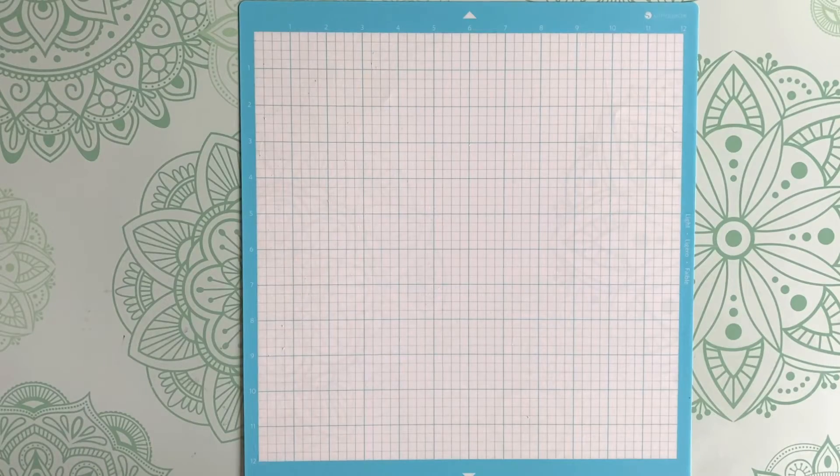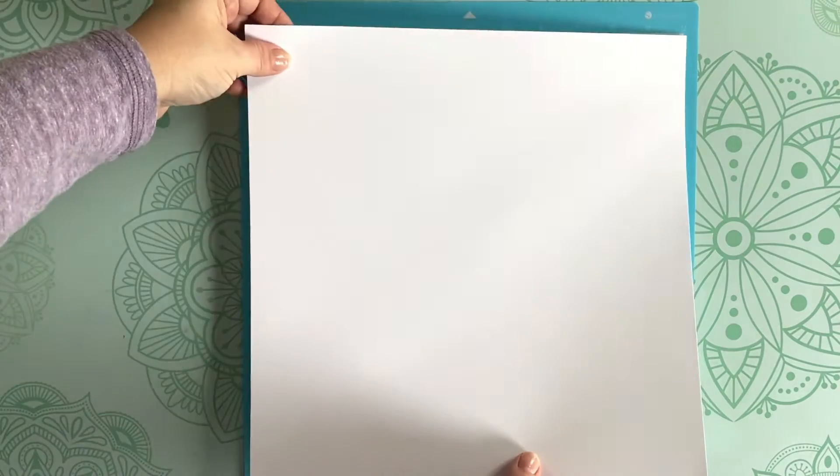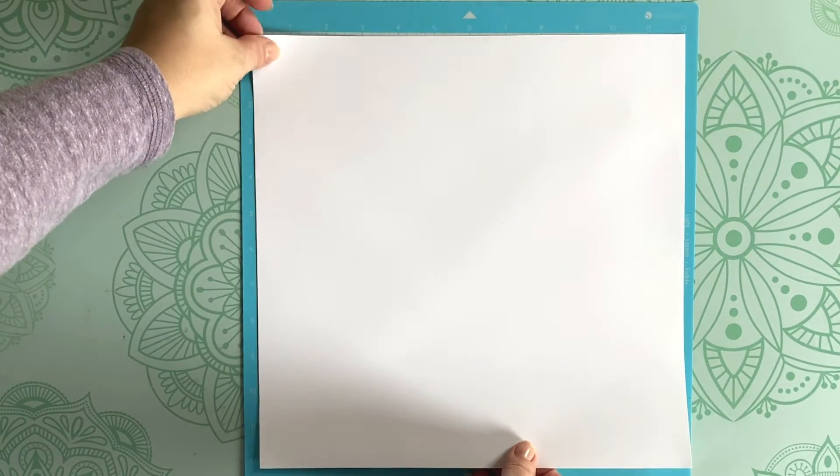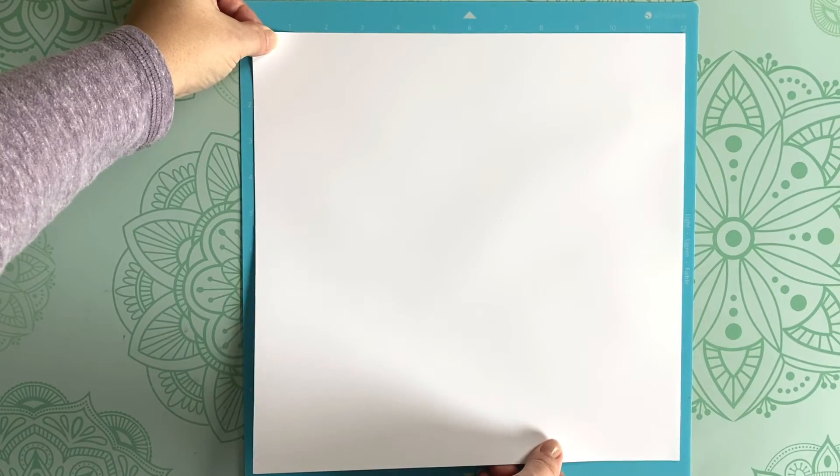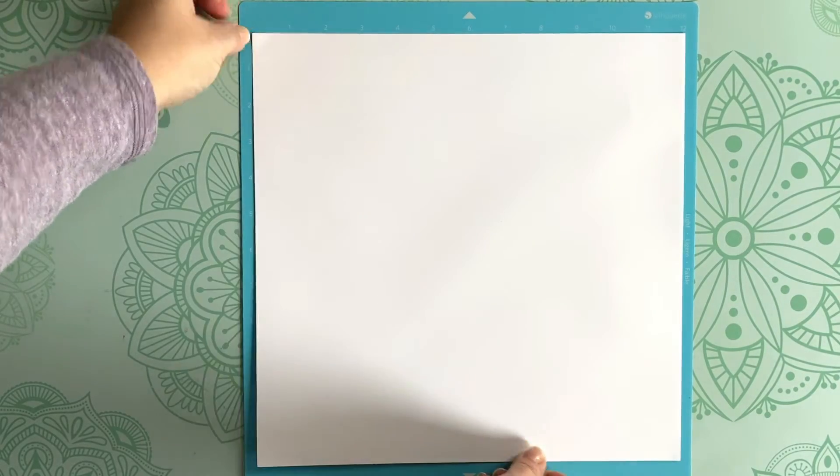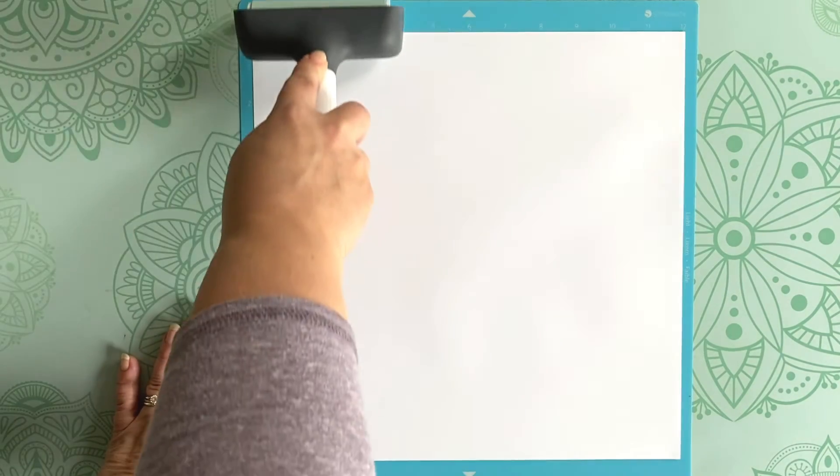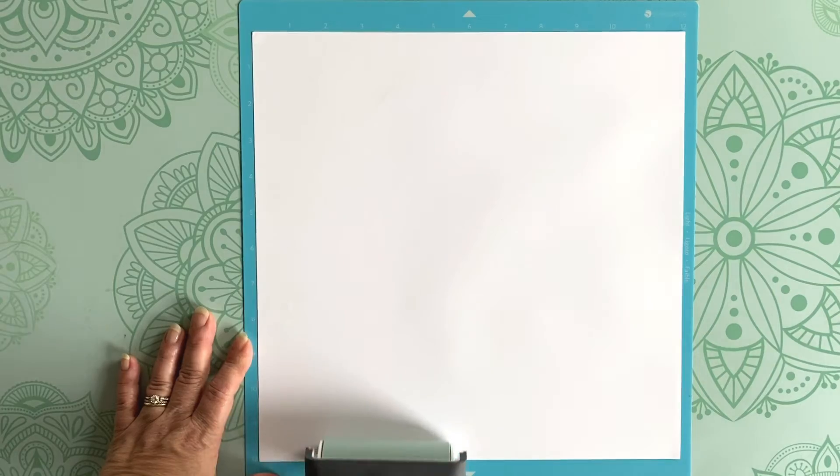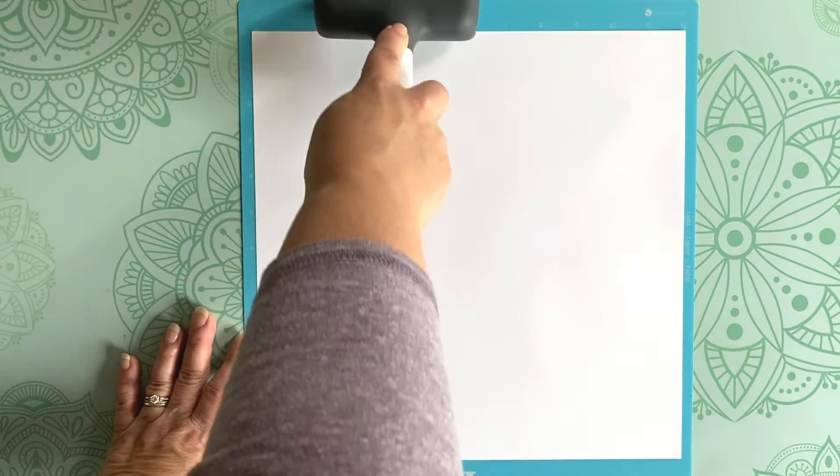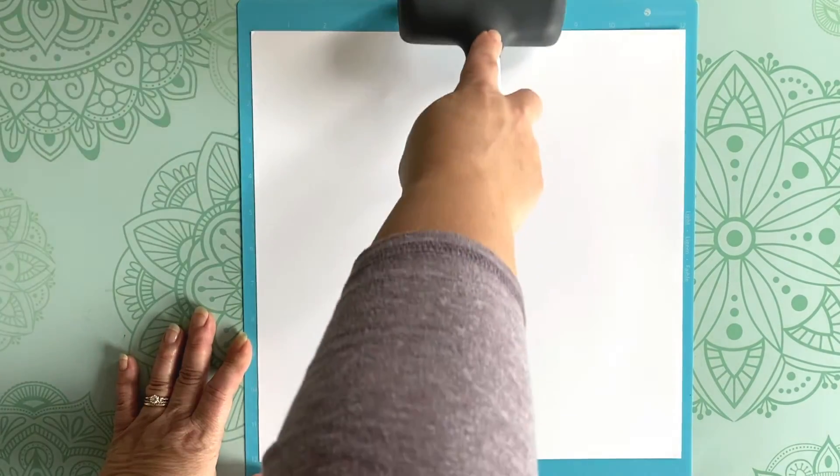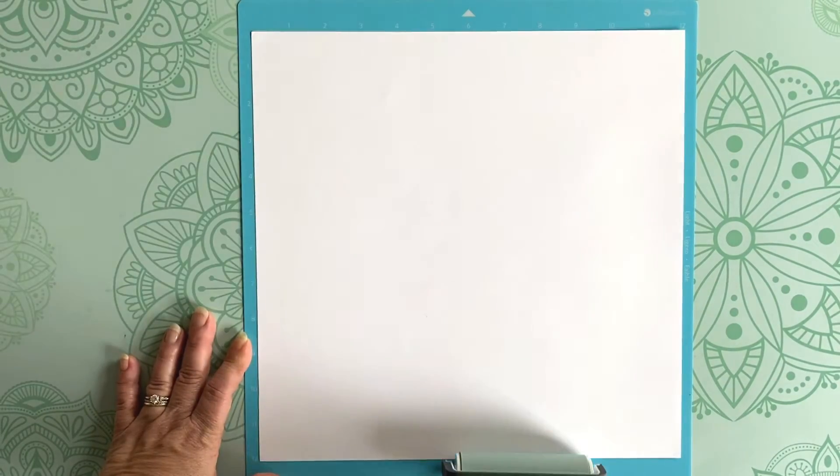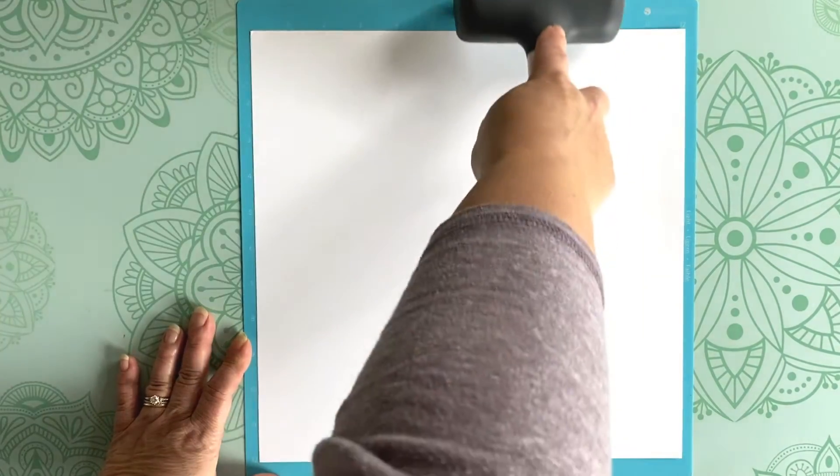Once you place your cardstock on your mat, go over it with a brayer. The brayer will press the cardstock evenly to your mat and help it stay put while cutting. This step also helps the small bits from raising off of the mat while cutting.